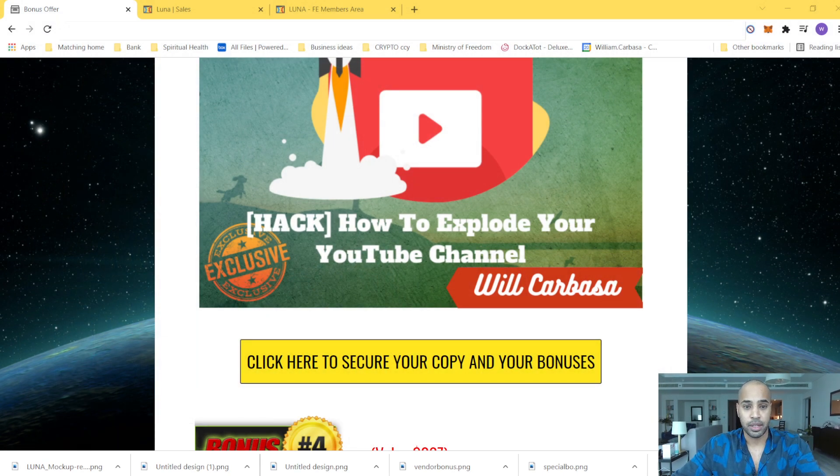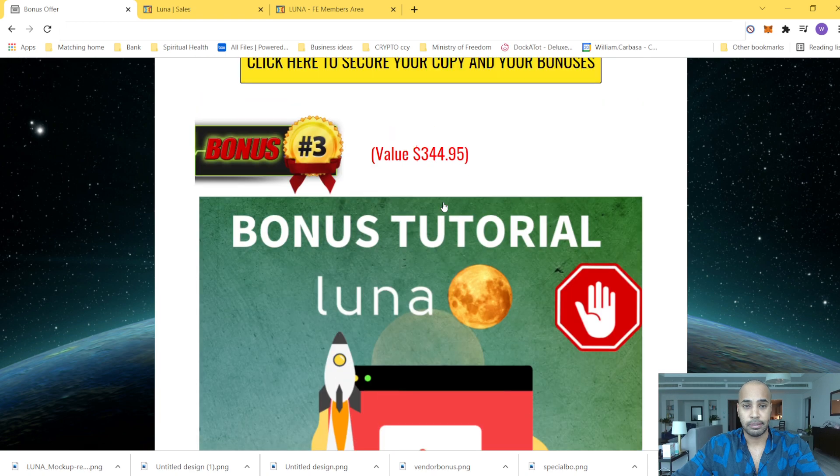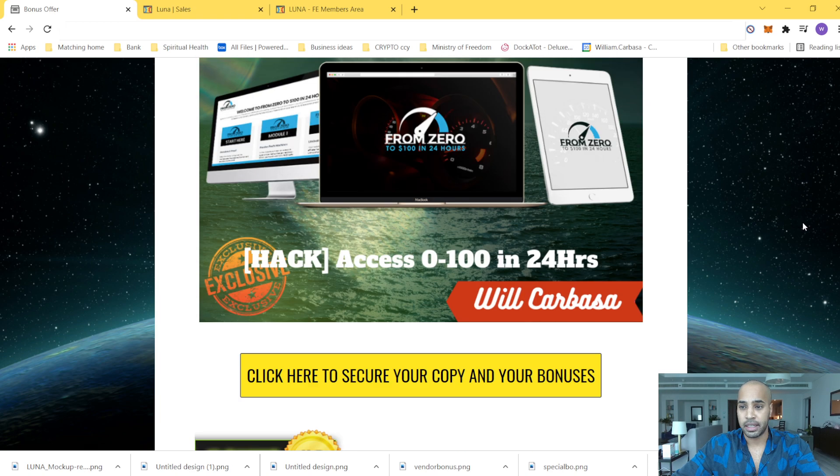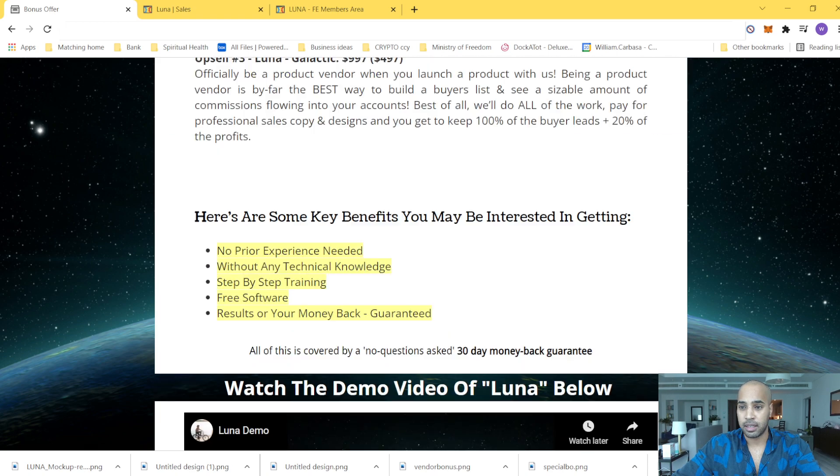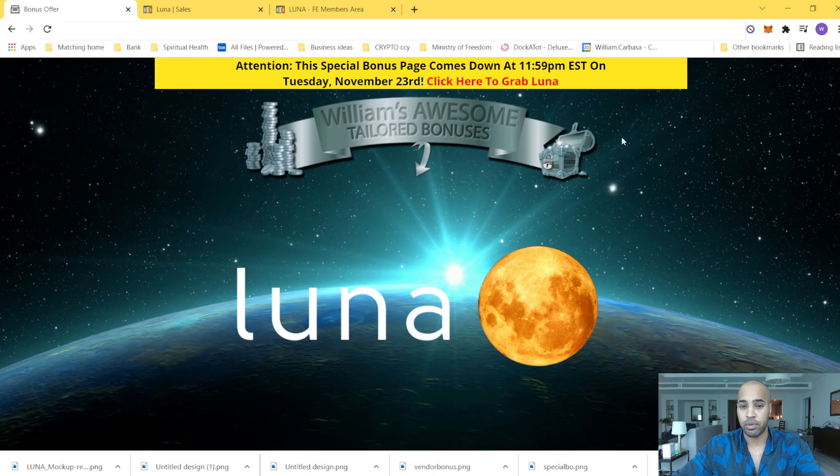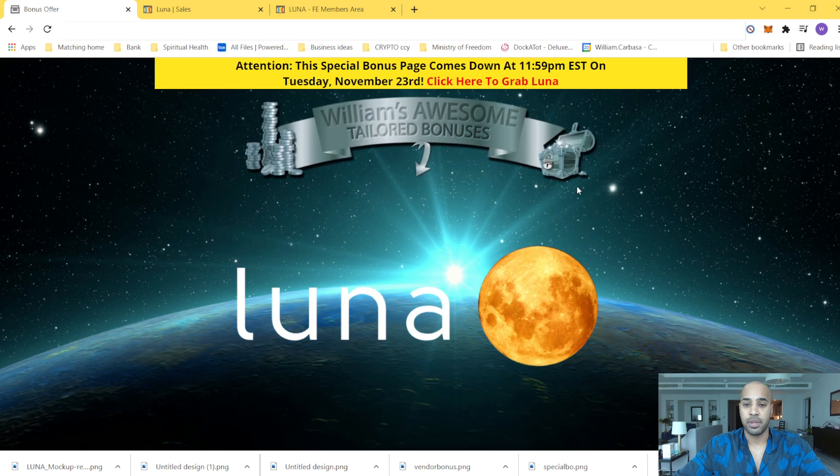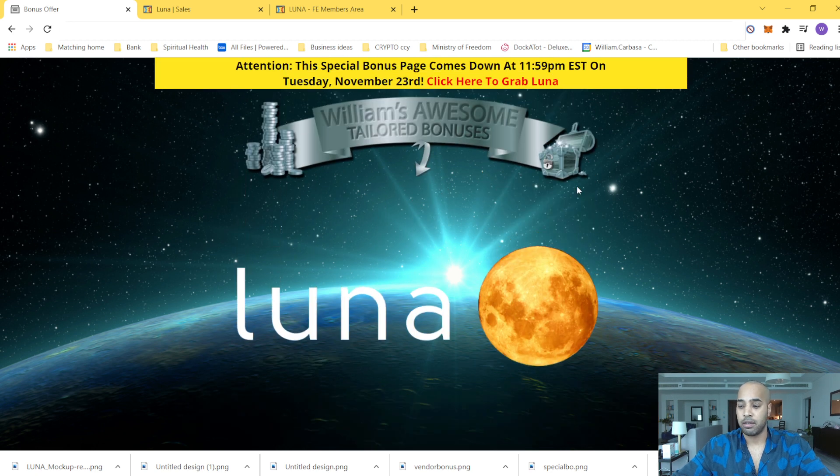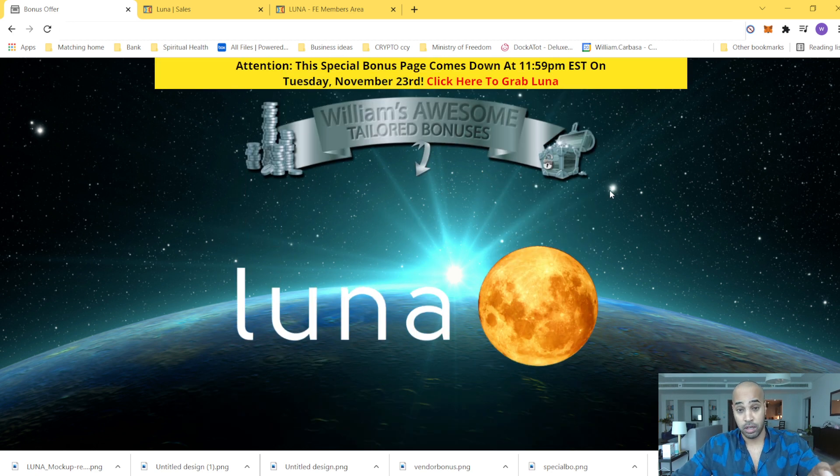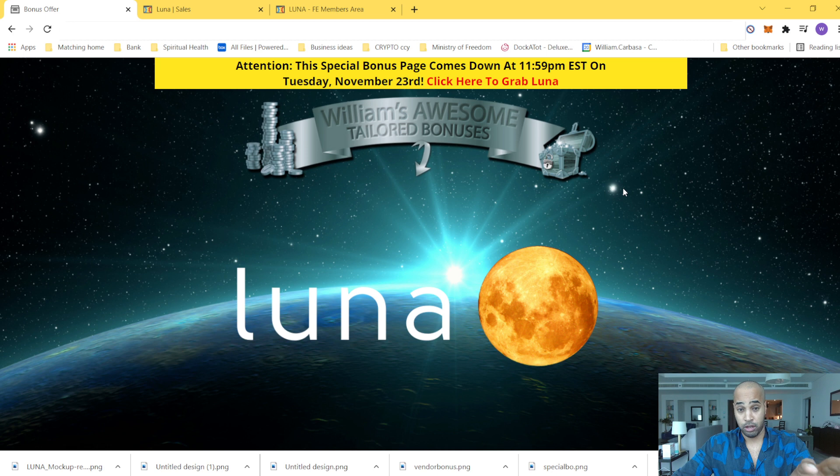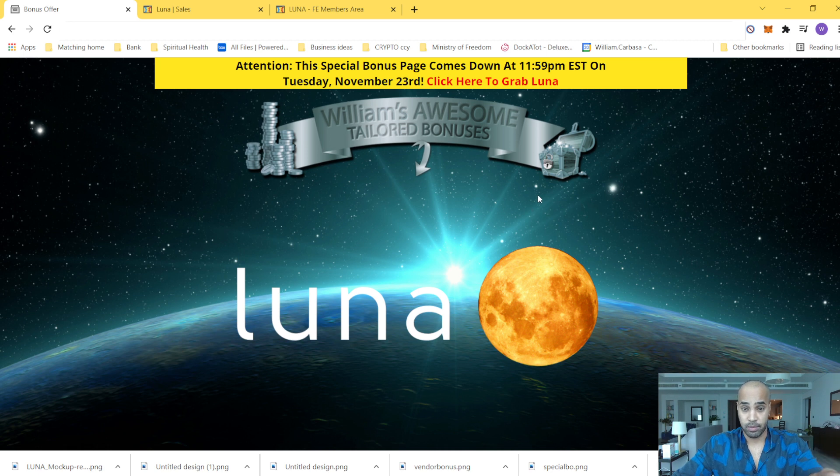Basically, let me show you. This is my bonus page. So what's going to happen is if you click on the link, when you click on the link below, it will land into my bonus page.